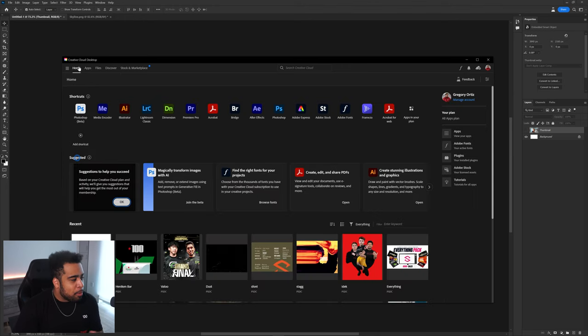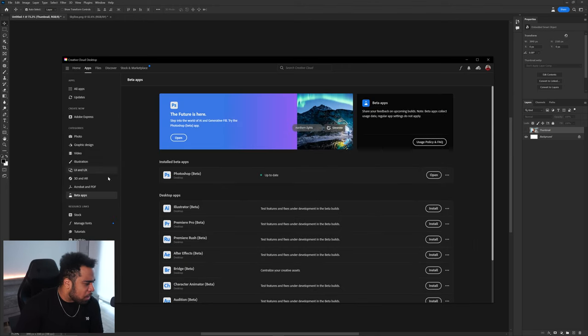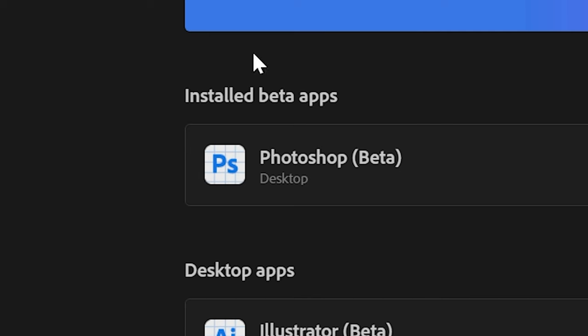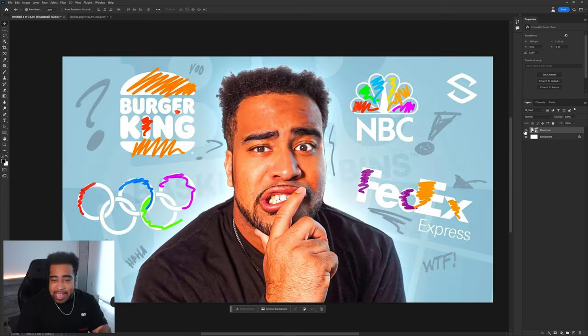To get this yourself, open the Creative Cloud app, go to Home, then Apps, then find the Categories section and select Beta Apps. You can download it there - it's just a white background with a little Photoshop sign.